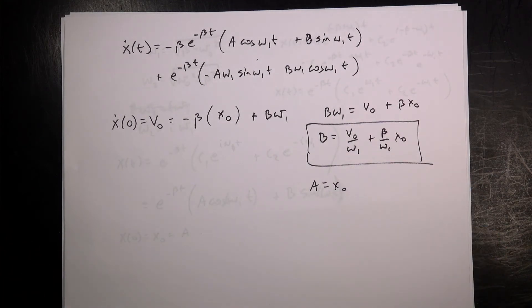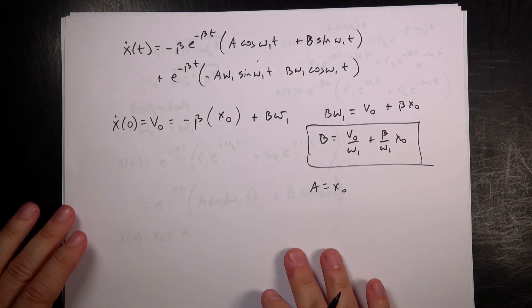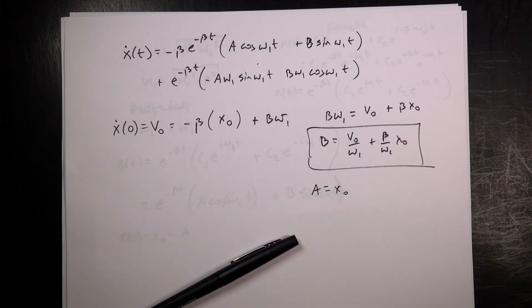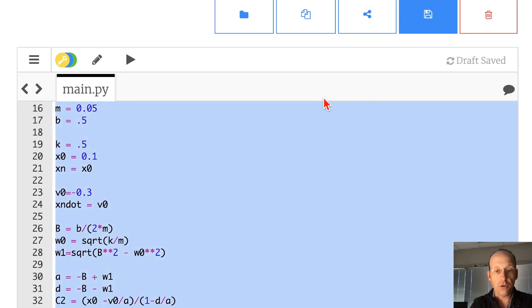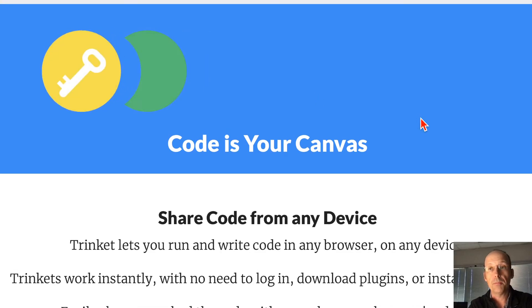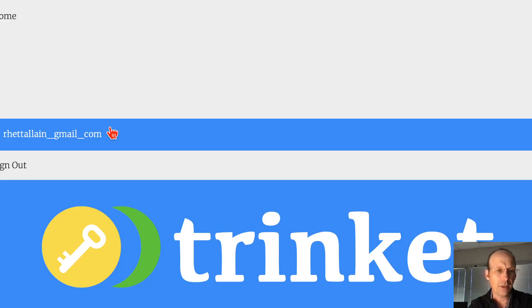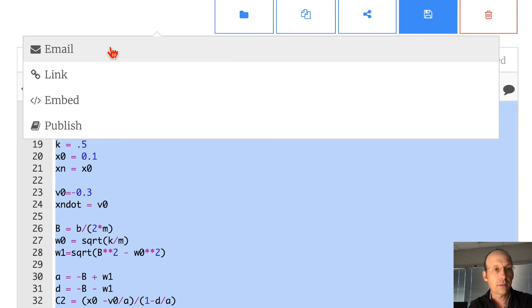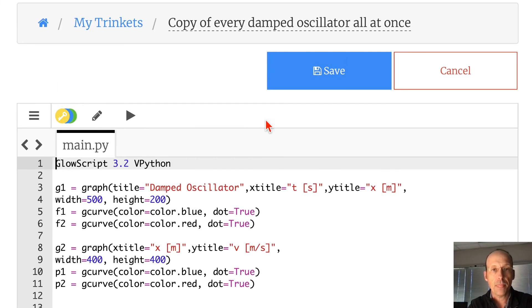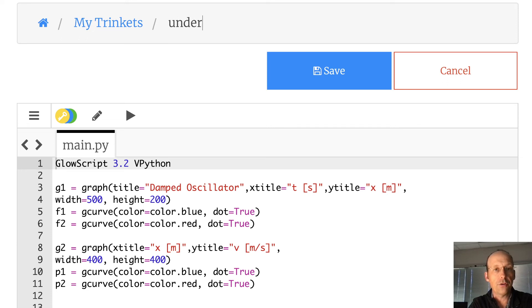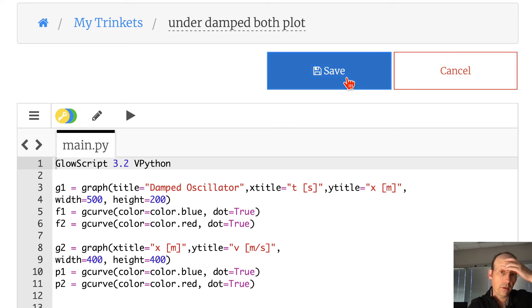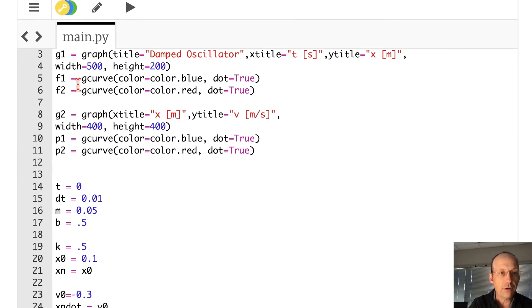Switching back to the code, I copy the overdamped program and save it as 'underdamped both plot.' I change b to 0.1 so that β < ω₀, making it underdamped. The time parameters and numerical section stay the same.